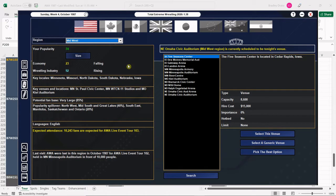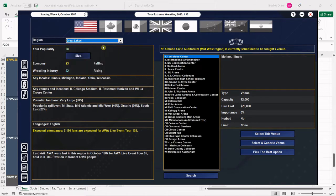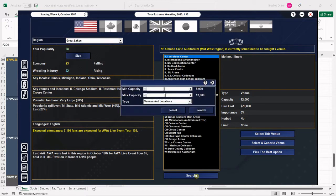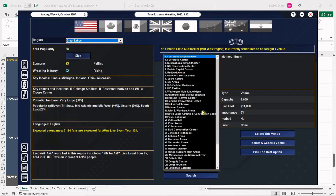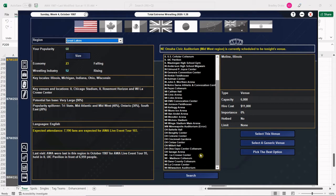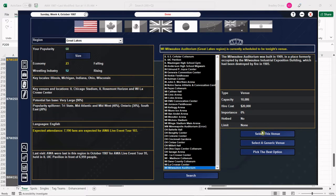The AWA is cruising into Milwaukee, Wisconsin tonight for a very big show. Let's set our venue. We are in Great Lakes. I'm looking at 7,100 fans, so let's break that down to 6,000. The Milwaukee Auditorium gives us 10,086. We're going to book it because we need to start getting a foothold into Milwaukee.